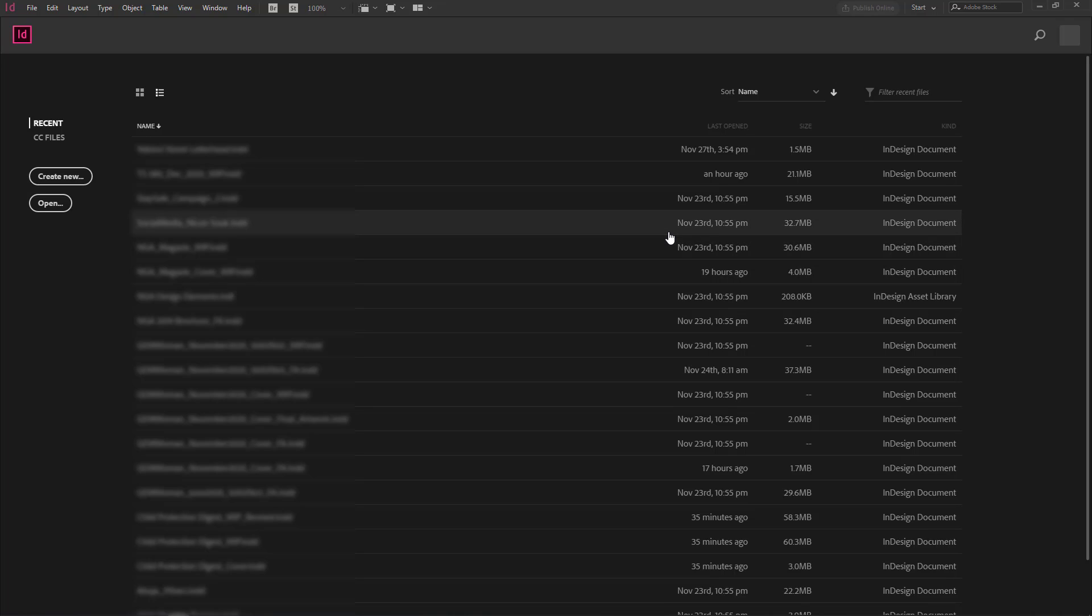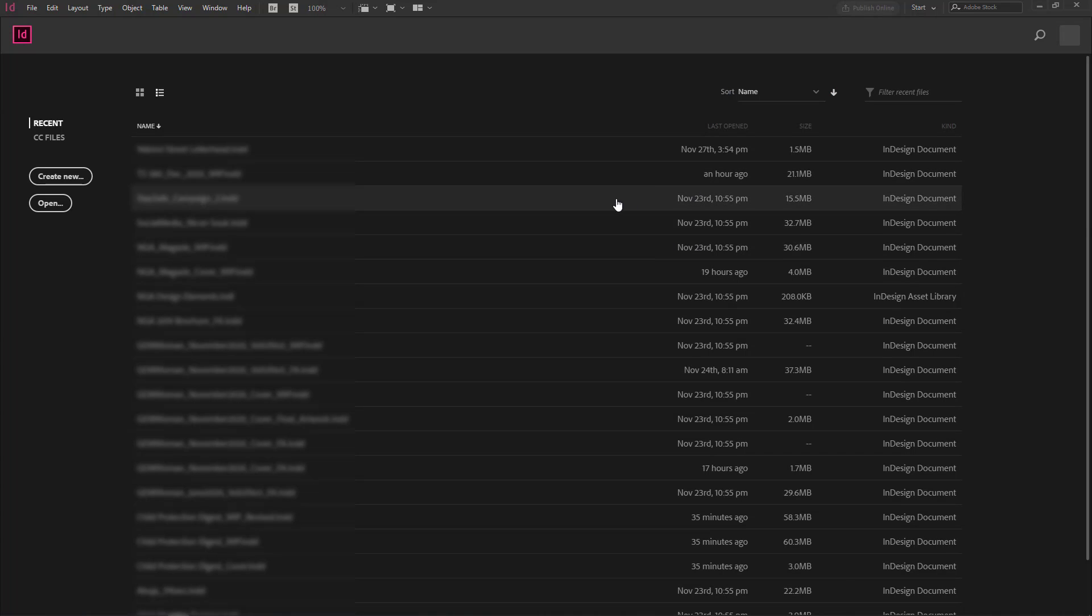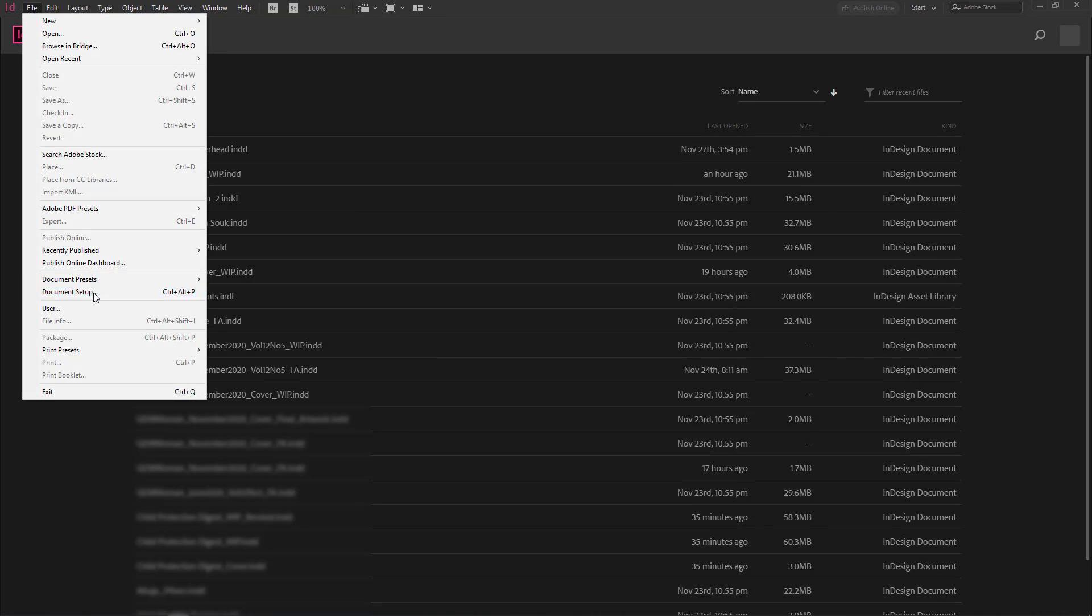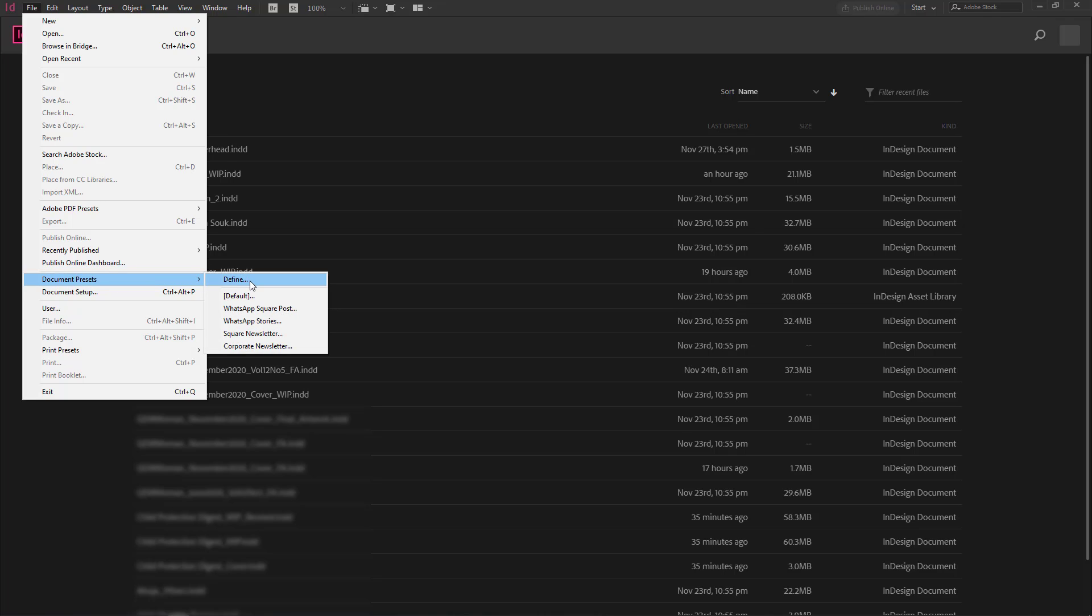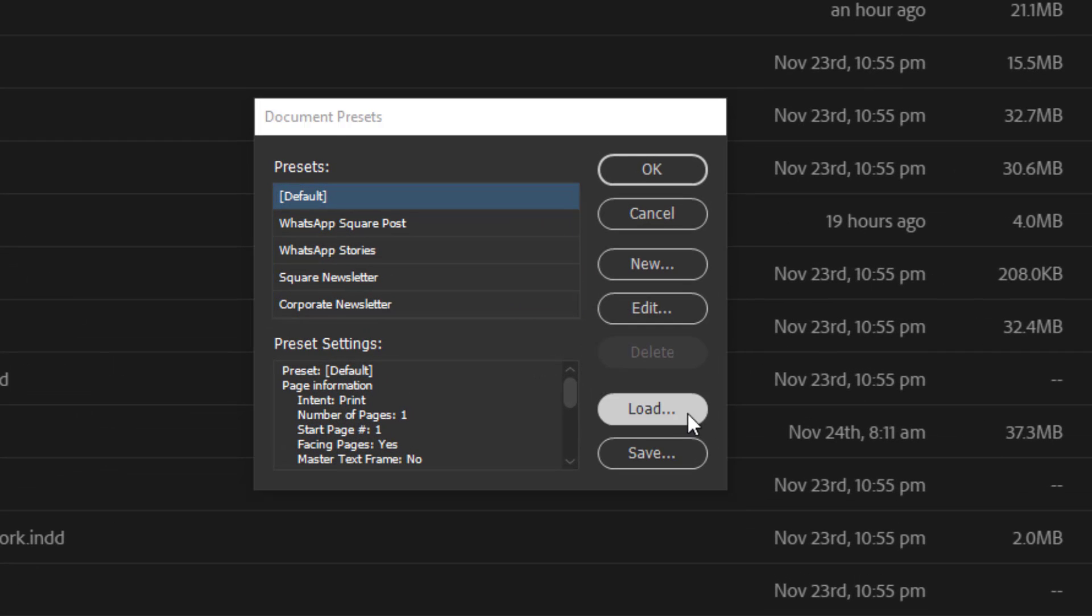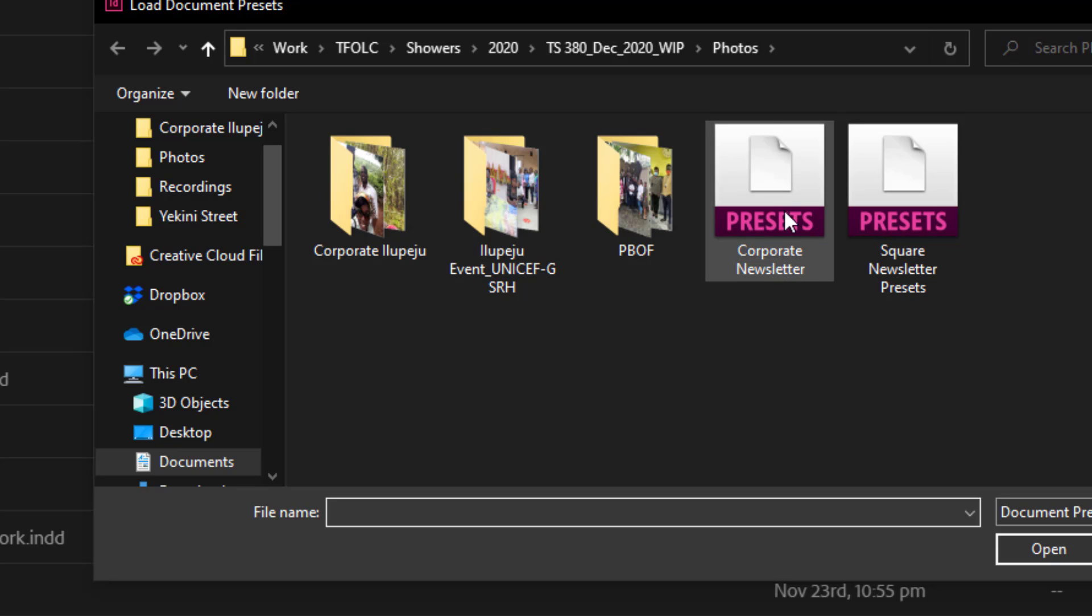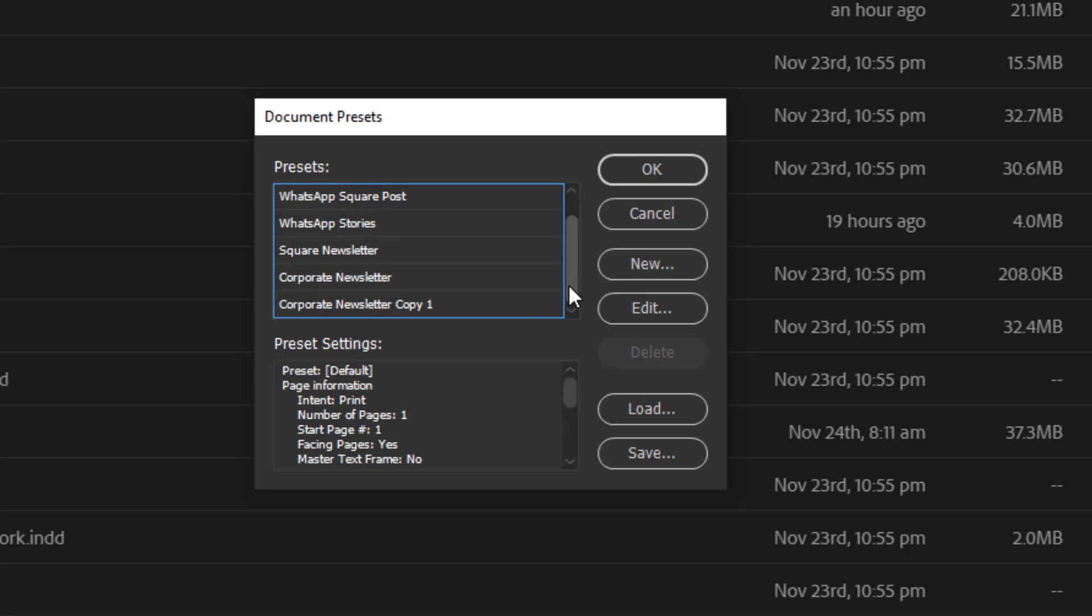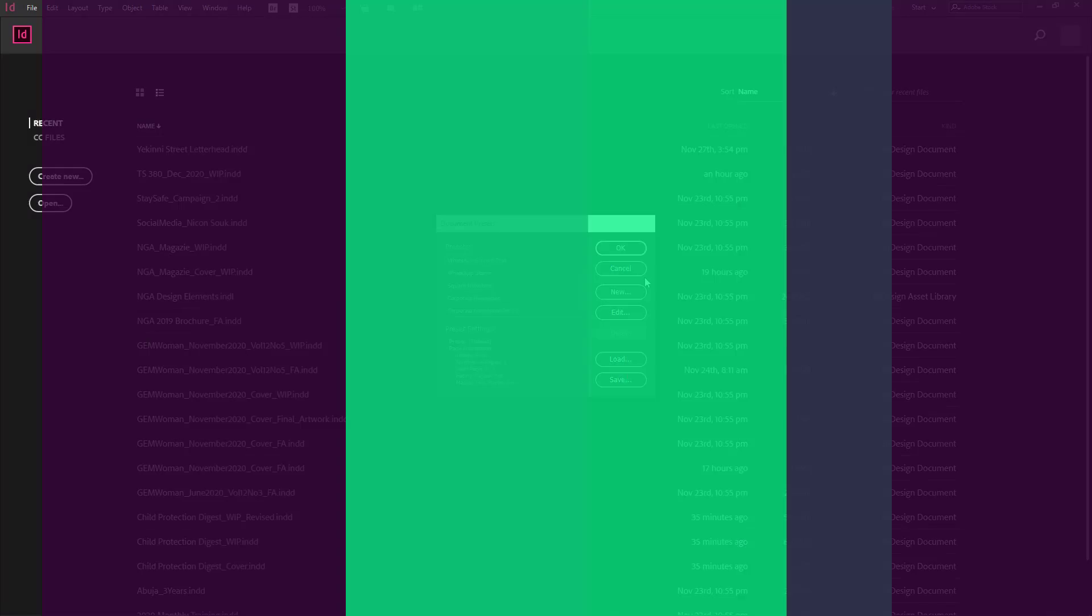So if and when the person you are sending this to receives this document presets, what they do is after downloading it or if it was saved in a device, they go to file, document presets, define, load. So when they click on load, you have the corporate newsletter and you click on open. What happens is that since I already have a copy of the preset here, it duplicates it, it creates a duplicate because it's the same name. Normally when you send it to someone, they wouldn't already have the presets so it won't give it the copy one. This happens just because I already have it here and I'm loading it once again.